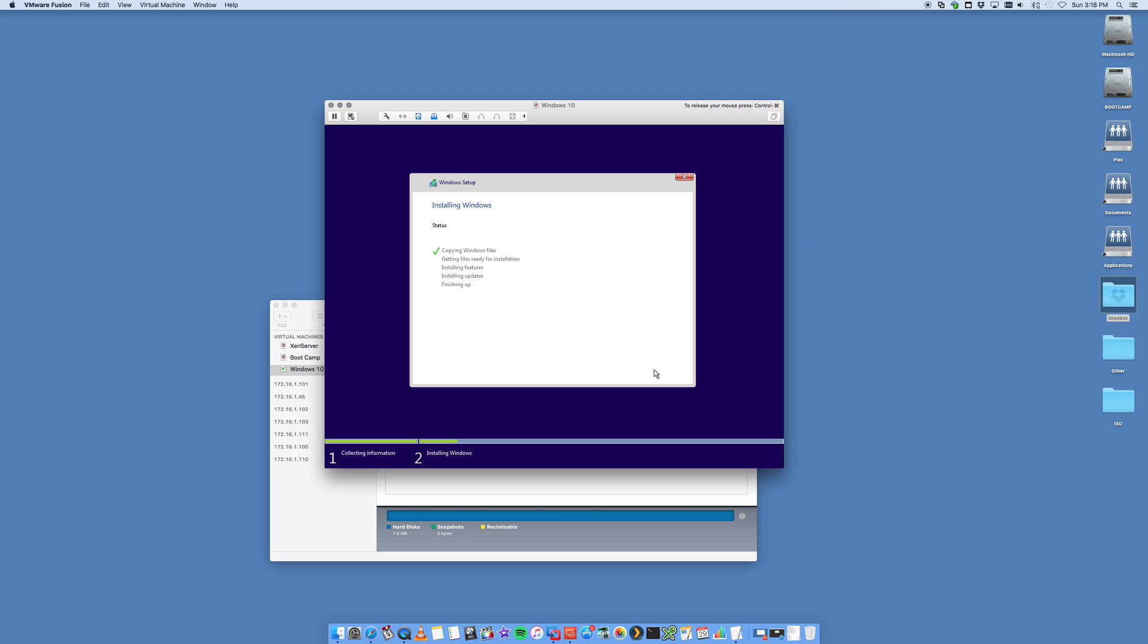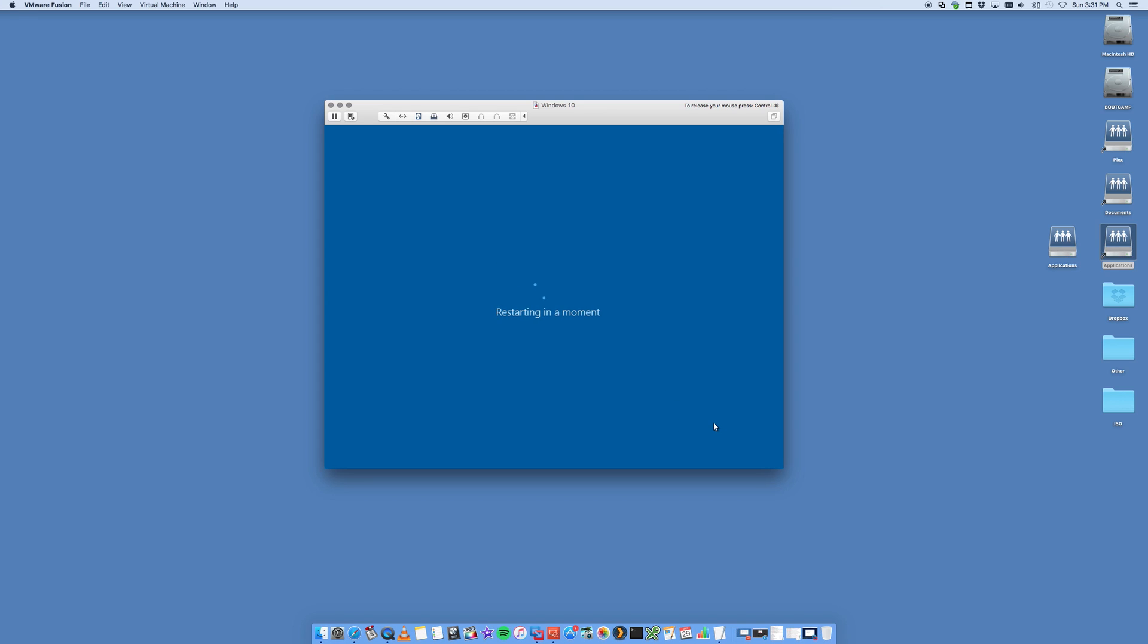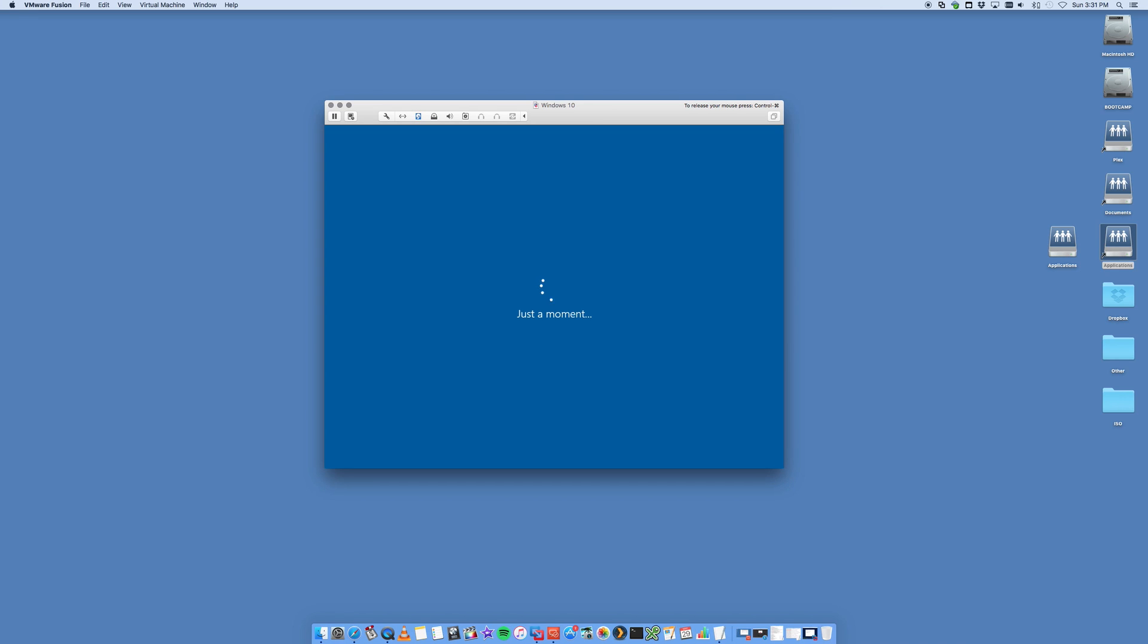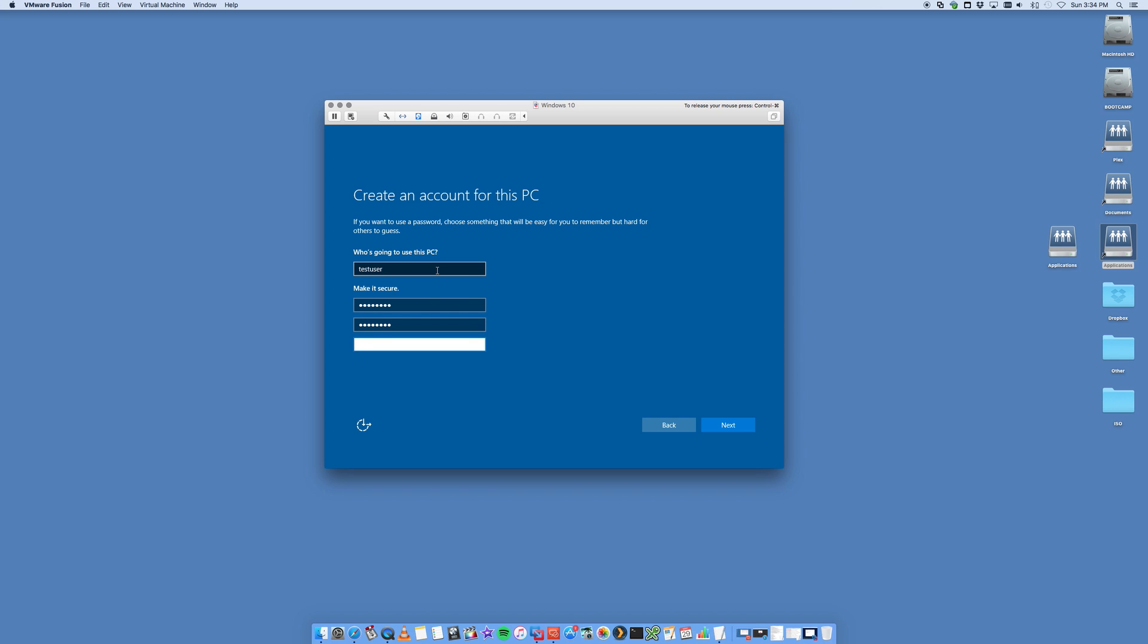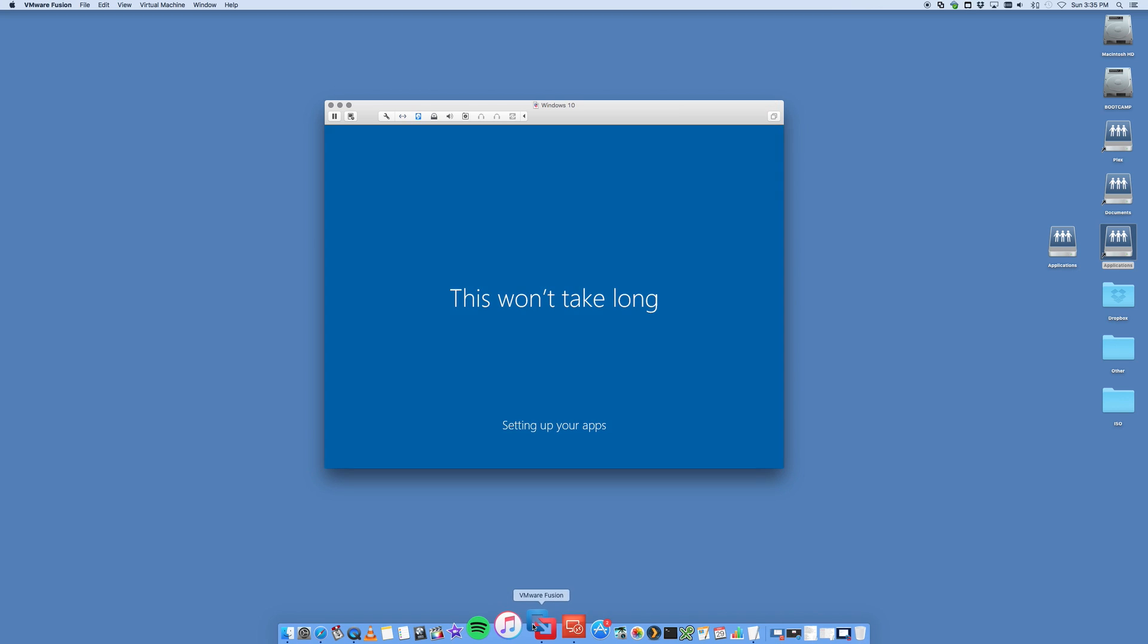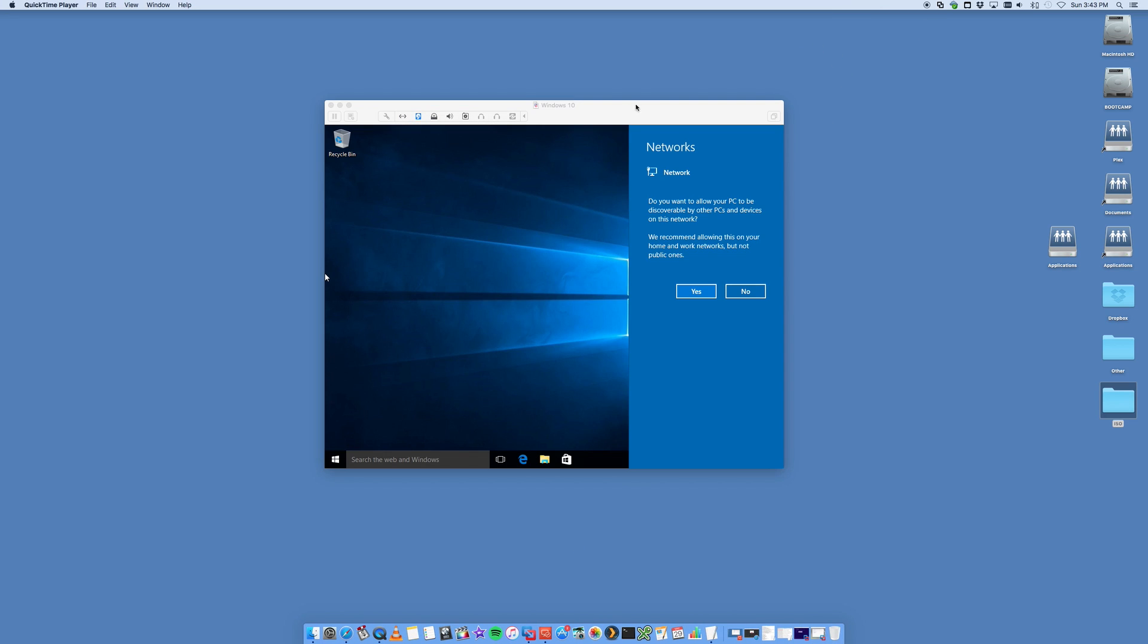That is now going to start to copy the Windows installer files and install your Windows 10. The install should finish after some time and you're going to be presented with some login setup screens that you can go through and customize. Go ahead and customize this as much as you want.